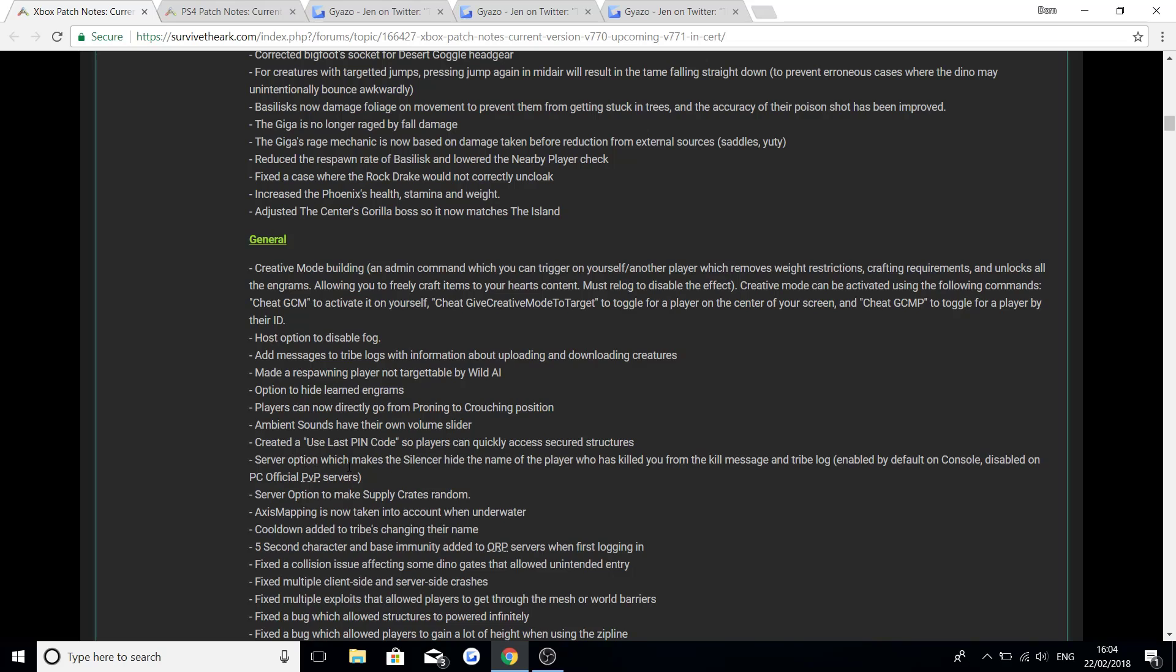Server option which makes the silencer hide the name of the player who has killed you from the kill message and tribe log. Enabled by default on console. Disabled on PC official PVP servers. Server option to make supply crates random. Access mapping is now taken into account when underwater.